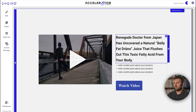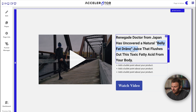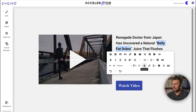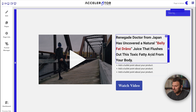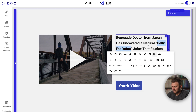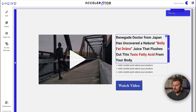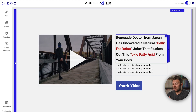Your headline is the first thing people see when they land on your page, so you want to make sure it's punchy, interesting, and curiosity-invoking. I'm going to make certain words stand out — for example, 'belly fat Drano' in red, and 'toxic fatty acid' in a different color as well, since these are interesting statements that make people curious. So all I did was change a couple of colors, bolded text, and used sentence case. Now we have a headline that is pretty curiosity-invoking: 'A renegade doctor from Japan has uncovered a natural belly fat Drano juice that flushes out this toxic fatty acid from your body.' I didn't write this copy — I literally took it from their email swipes.